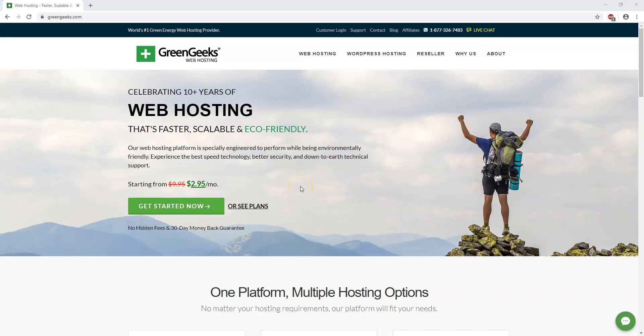And GreenGeeks has been around for a long time. It says celebrating 10 plus years of web hosting right on their homepage here. And they have plans starting as low as $2.95 a month. And that's a big reason why I recommend them to people watching these videos and taking courses that I have.